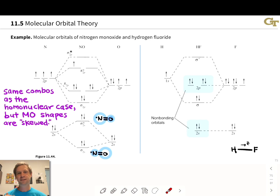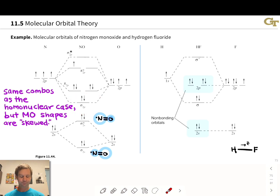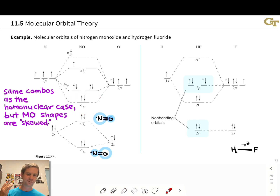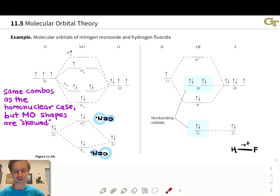This is a nice exercise to try on your own: what do you think the sigma 2p orbital would look like in this case? How would you depict the skew, and which lobe will be larger — the ones contributed by nitrogen, or the ones contributed by oxygen?